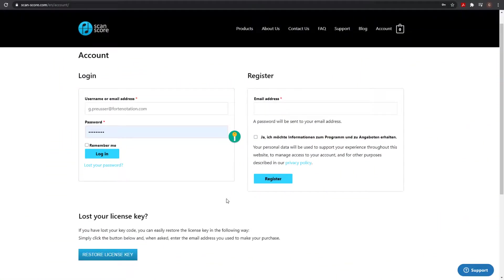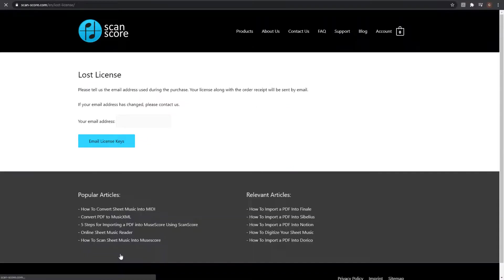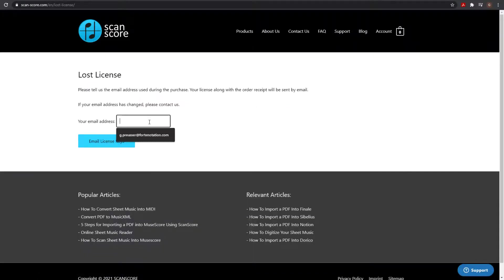If you can't find your license, you can have it sent to you again. Go to Account on the ScanScore website. Click on the Restore license key button and enter your email. We will automatically send you the key.